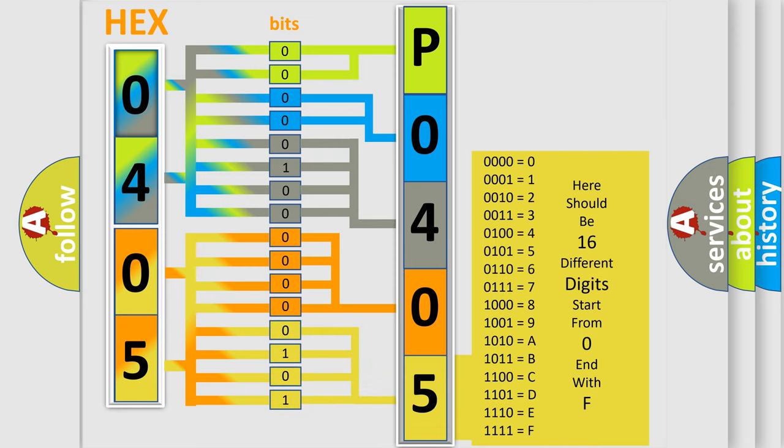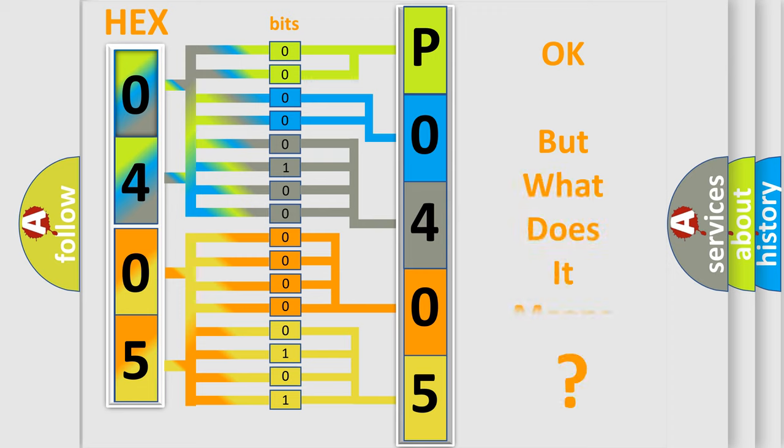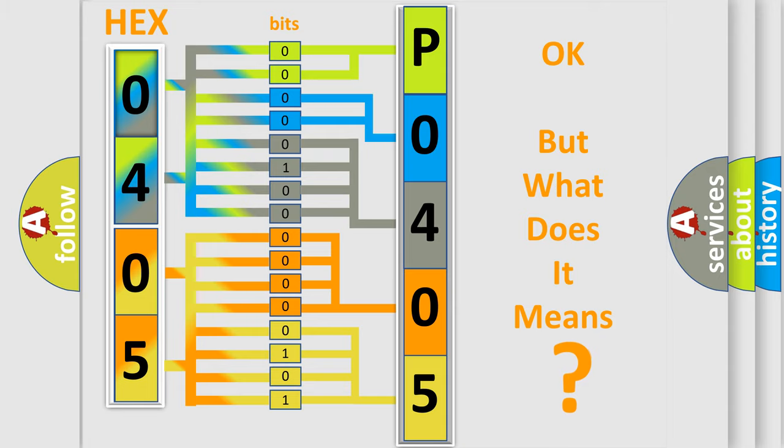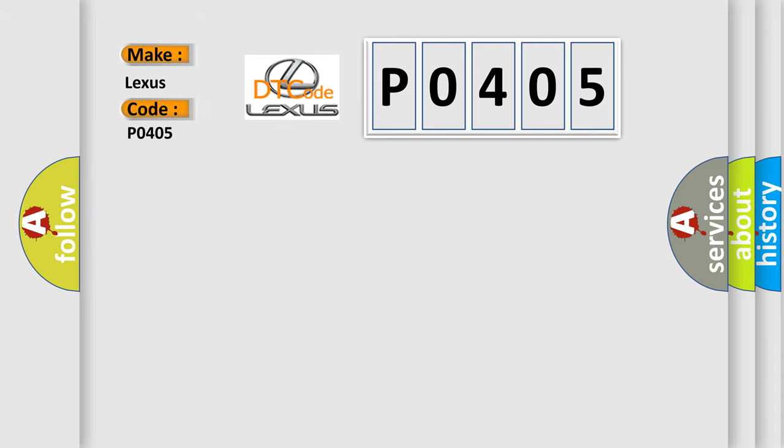We now know in what way the diagnostic tool translates the received information into a more comprehensible format. The number itself does not make sense to us if we cannot assign information about what it actually expresses. So, what does the Diagnostic Trouble Code P0405 interpret specifically for Lexus car manufacturers?